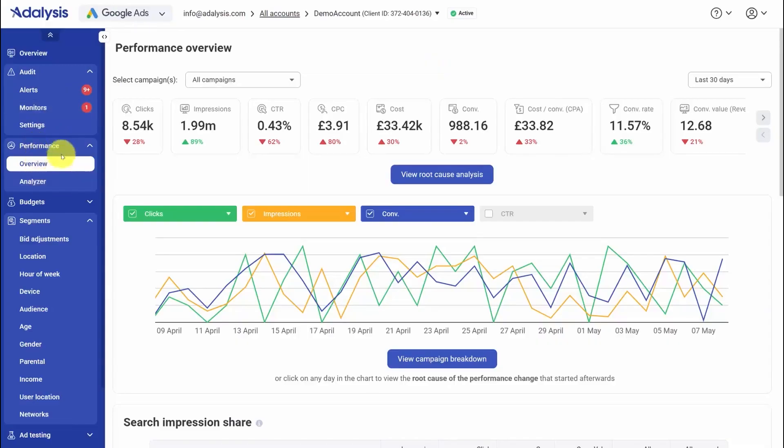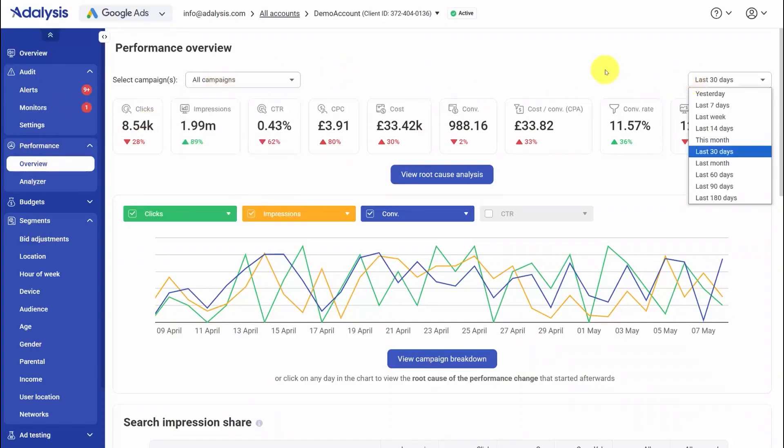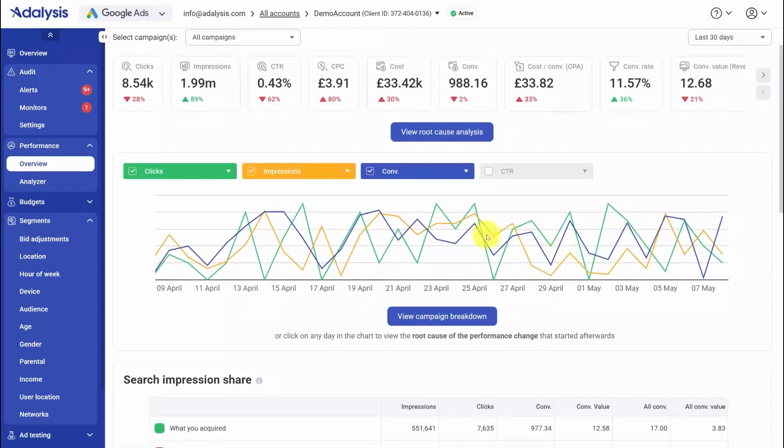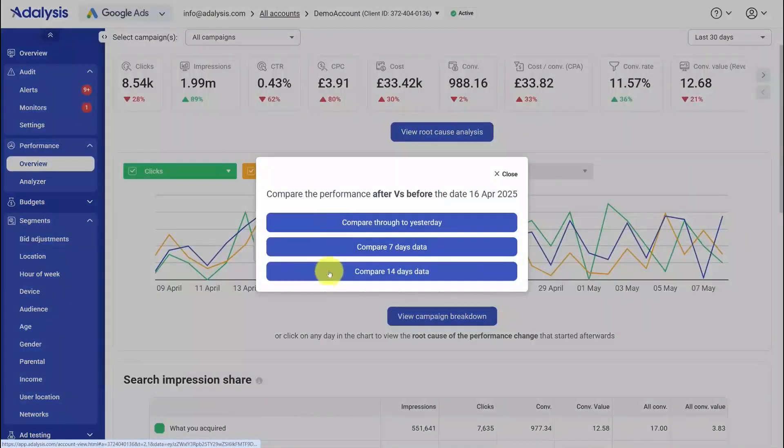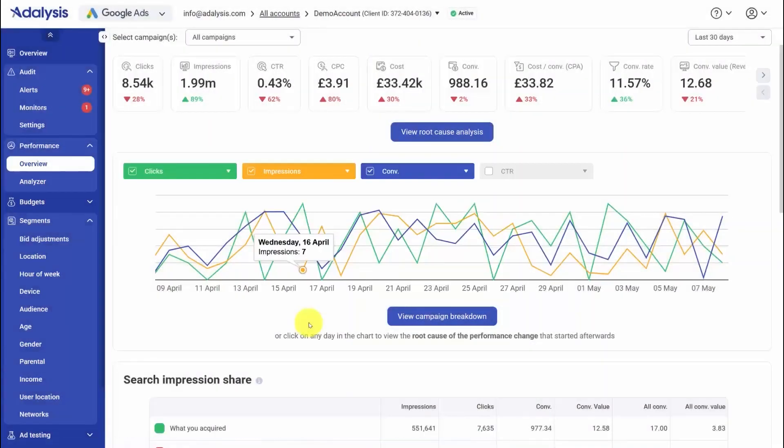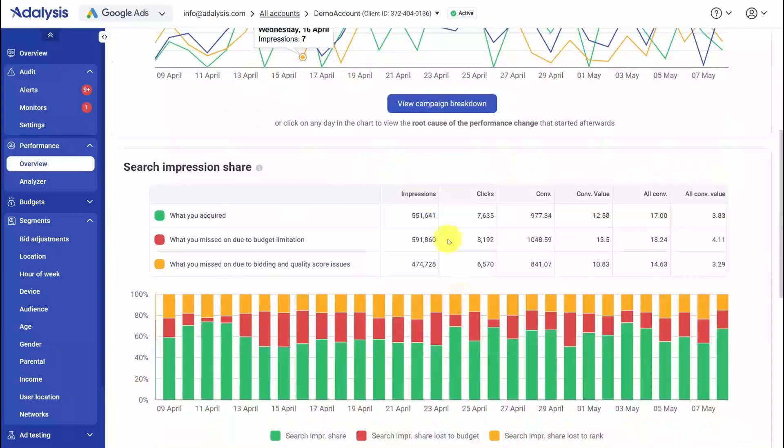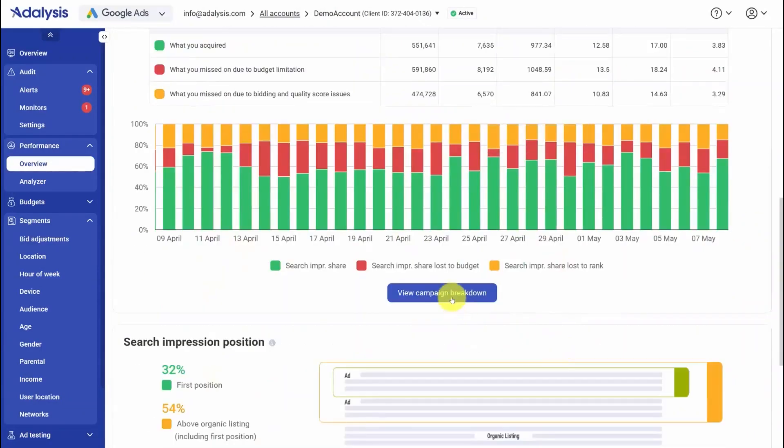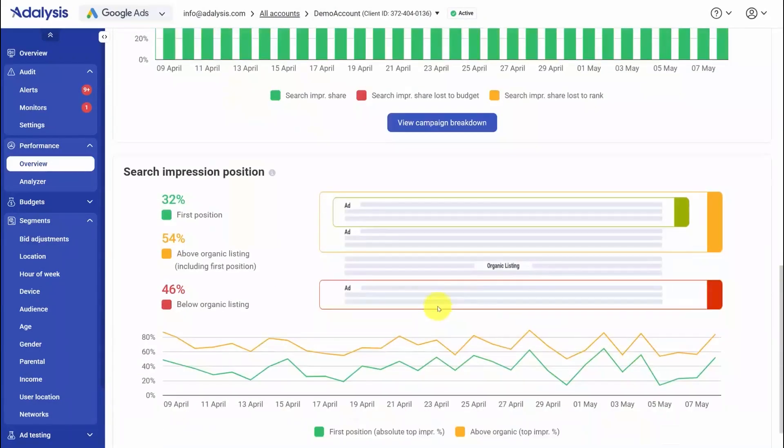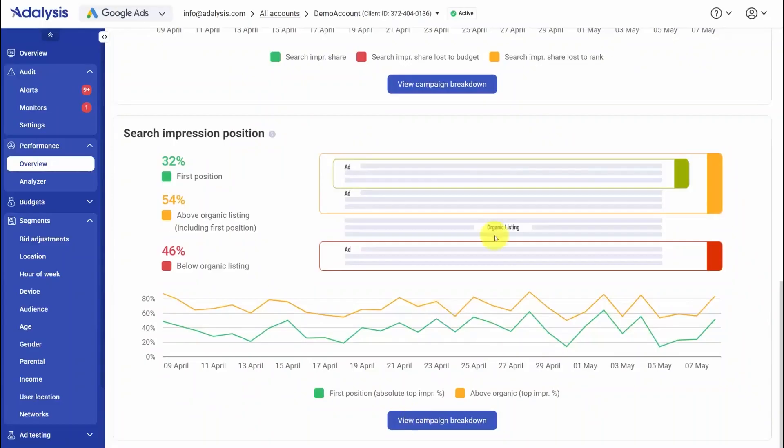Adalysis is a good fit if you want deeper quality score math, structured RSA testing, and search term pattern analysis, all backed by constant audits and alerting. It brings the essentials for PPC managers into one workspace so you spend more time making changes and less time stitching exports together. If your stack is focused on Google Ads and Microsoft Ads and you value daily diagnostics, bulk ad workflows, and clear search term insights, this platform lines up well with that way of working.